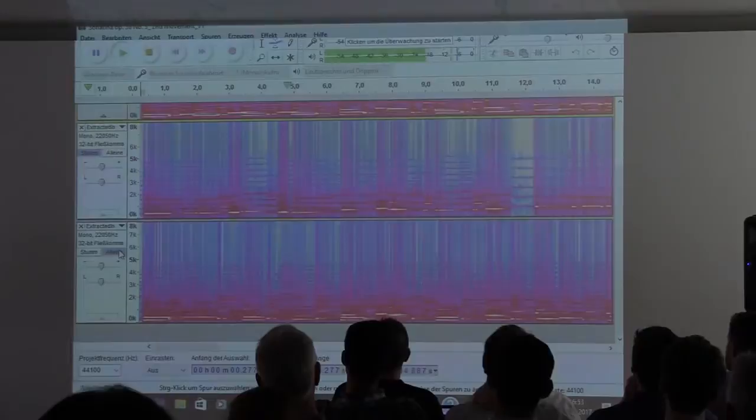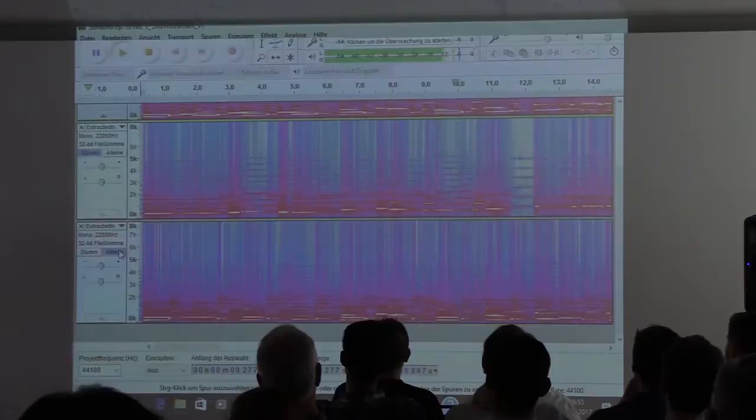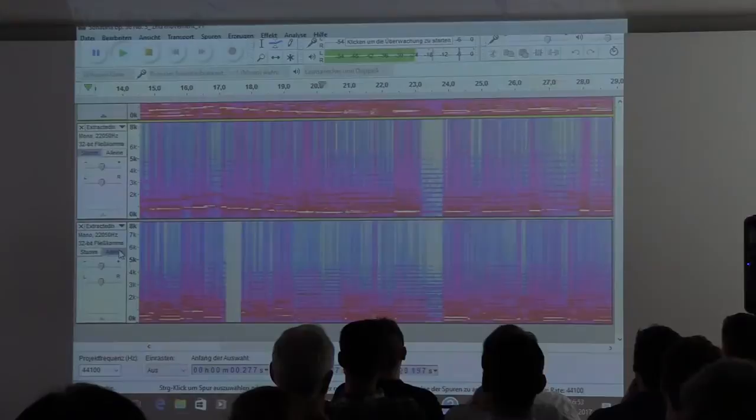And here is now the lower voice. Yeah, so, that's the demo that we managed to build.